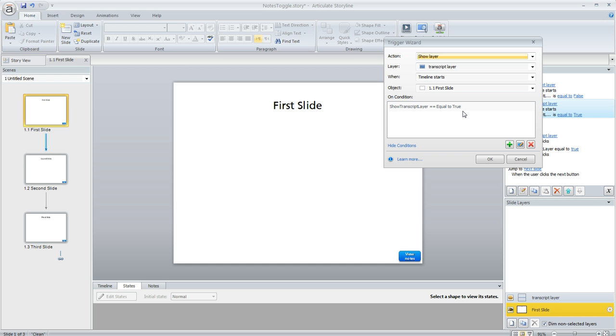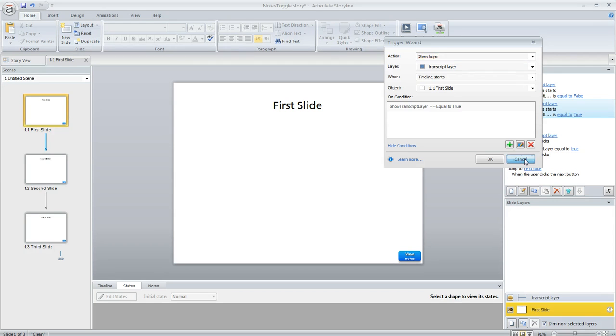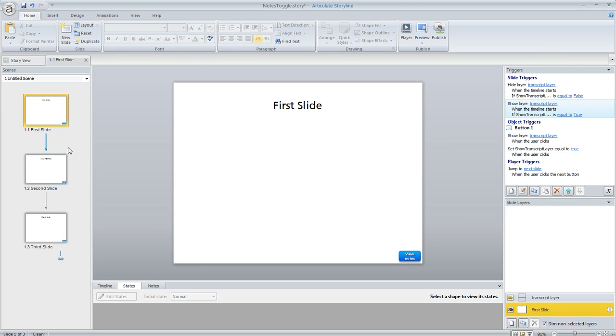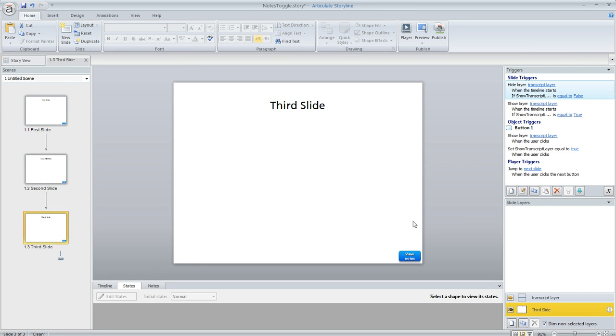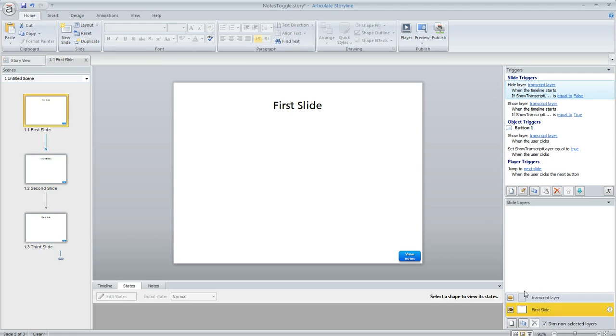So in other words, this is what enables us to keep displaying each slide's transcript without requiring the learner to click that button on every single slide. And we've done that on all the slides so they all have similar triggers set up. Of course the content would be different, the slide notes content on the layers would be different,